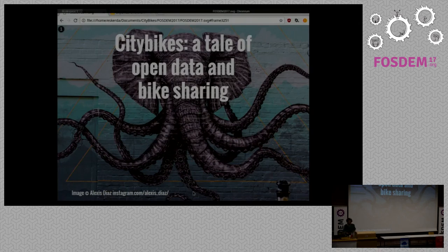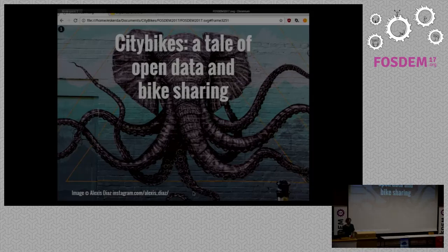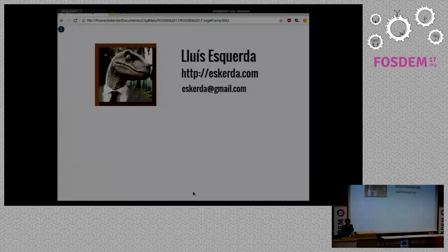If everyone gets settled, this is our next talk about city bikes. Please welcome our speaker. Thank you all for coming. I'm Ms. Gerda.